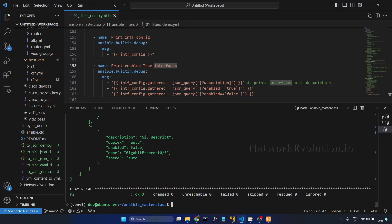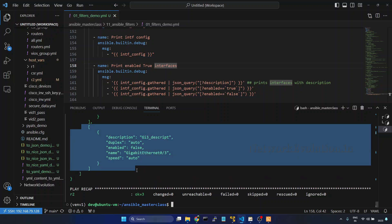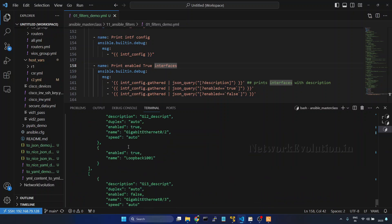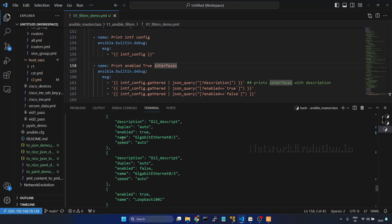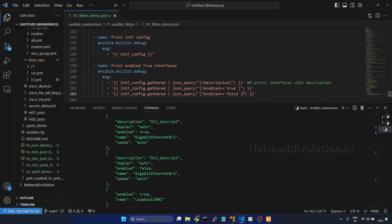Now this is printing the disabled interfaces here. In this output now we have three lists, all these information it is printing. Now if you want to get only the name of that interface, you can give dot dot name.